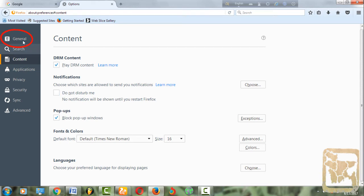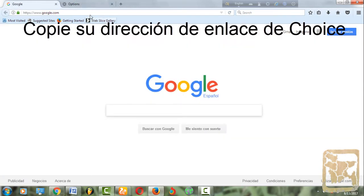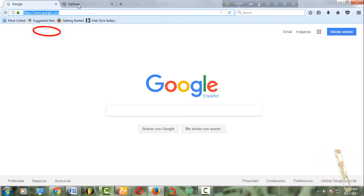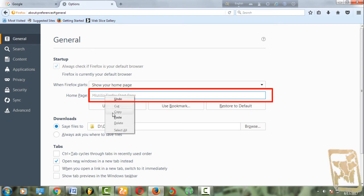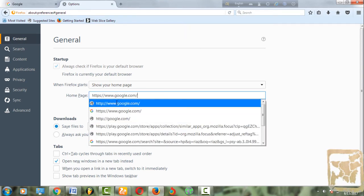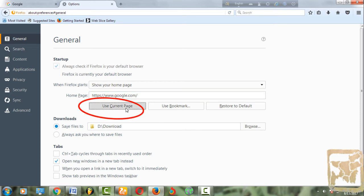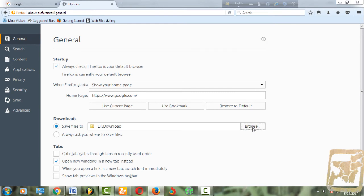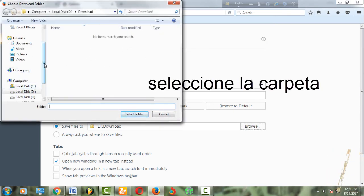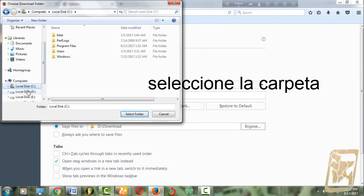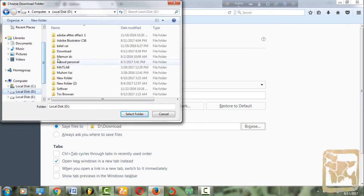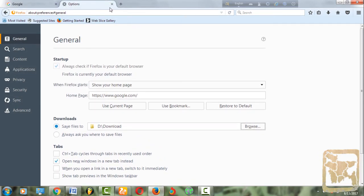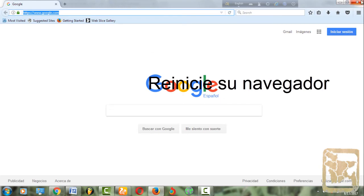Hacer click General. Copy a link. Pegar. Hacer click aquí. Hacer click browser. Select CNR. Hacer click select folder.